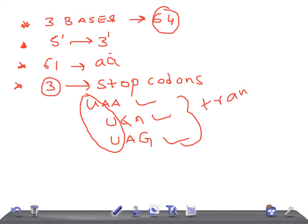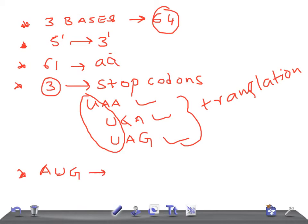Stop codons terminate translation. Next, the genetic code has one start codon, also known as the initiation codon. The initiation codon is AUG — you can remember it as 'August' as a mnemonic. AUG codes for methionine (MET).